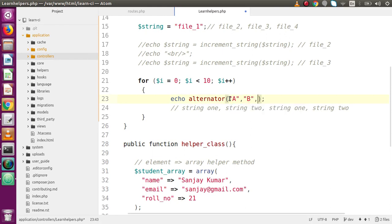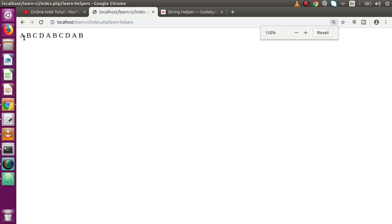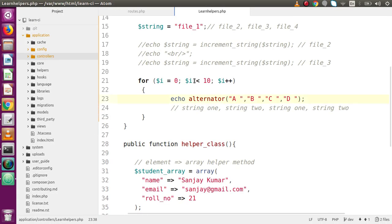We can replace those string values with any characters — for example 'a', 'b', 'c', 'd'. Save the file, reload the page, and now we see 'a', 'b', 'c', 'd' cycling through. The loop runs from 0 up to 9, and when the variable i reaches 10 the condition is false and it exits the loop. This is all about the alternator function — it prints all the provided values step by step as long as the loop runs.